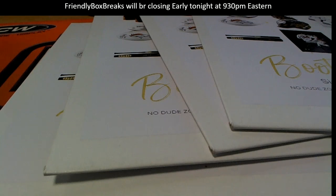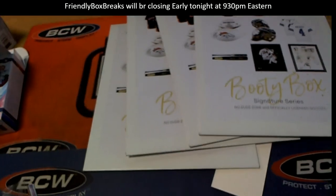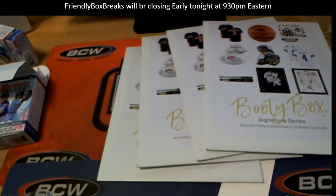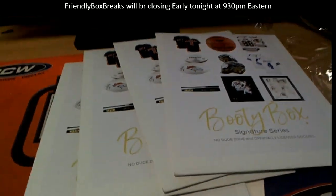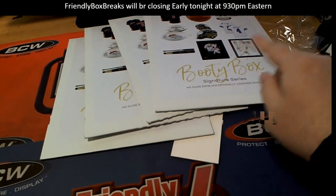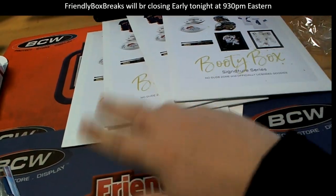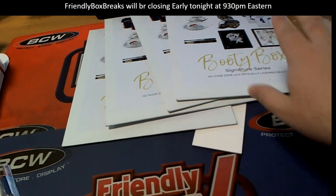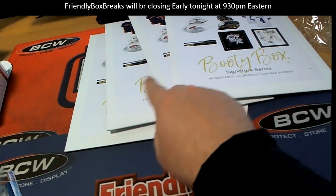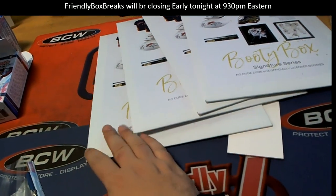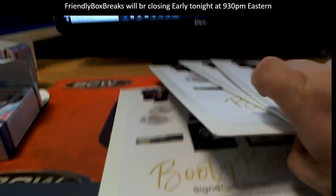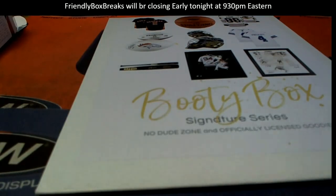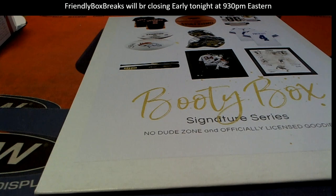Good luck everybody! The Booty Box Signature Series. Which one of these is so lucky? Oh my gosh, which one of these is the lucky one? I am feeling the bottom one. I think the bottom one's gonna be the one, you guys. I think the bottom one is it.